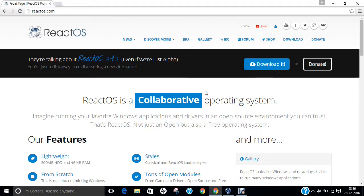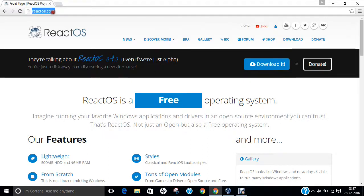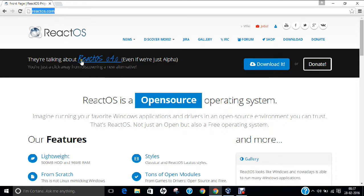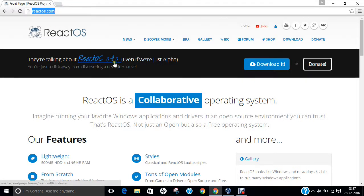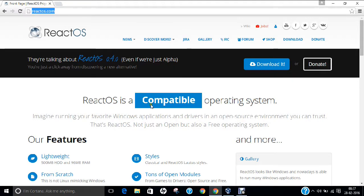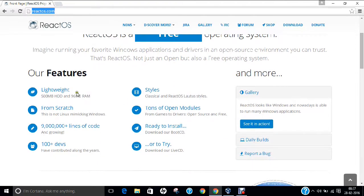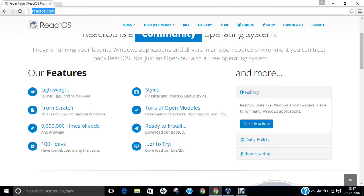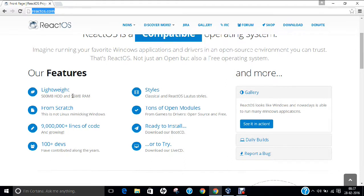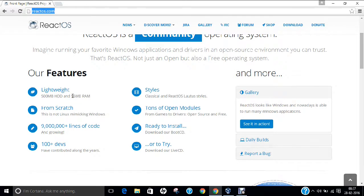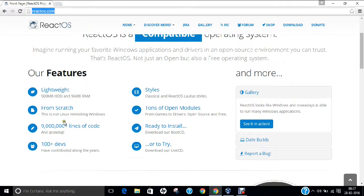So in this video, I am going to demonstrate how to install. Now as you can see on my screen, I have already opened React Operating System website. You can see React Operating System 0.4.0 and we are just alpha. If we talk of the features, it is lightweight. It only requires 500 MB of hard disk drive and 96 MB of RAM, which means if I give 512 MB of RAM or 1 GB RAM to this PC, it will run very beautifully. It has been written from scratch. It is not Linux making Windows. It has more than 9 crore plus lines of code and it is growing.